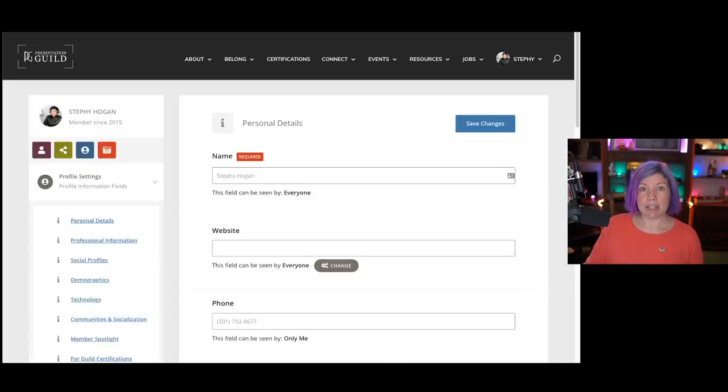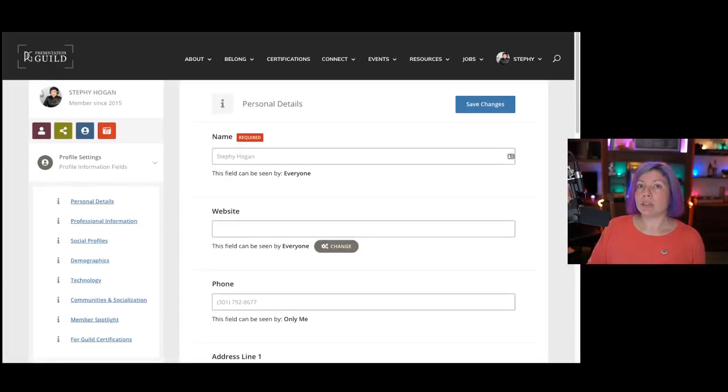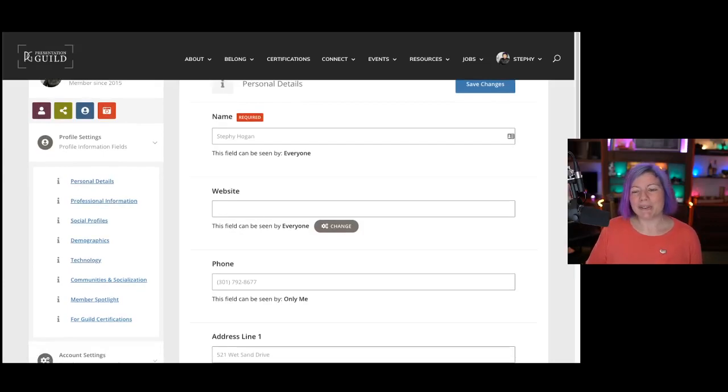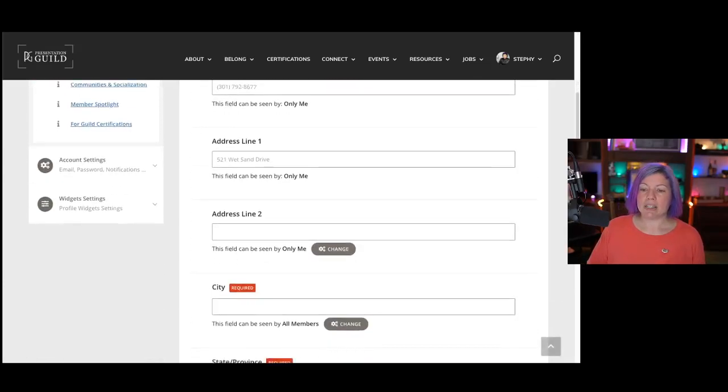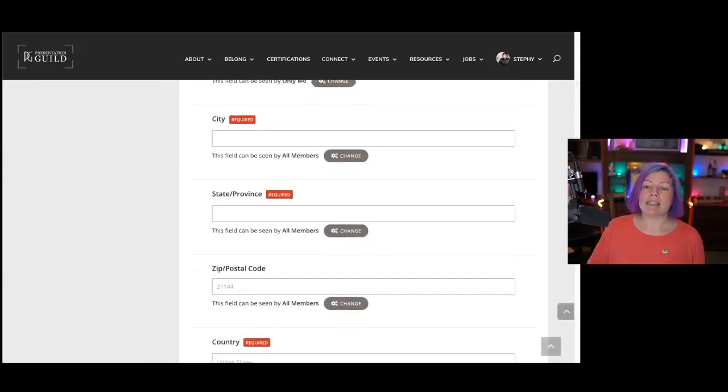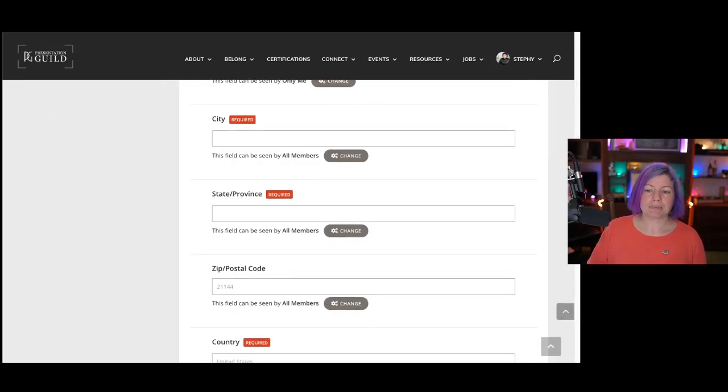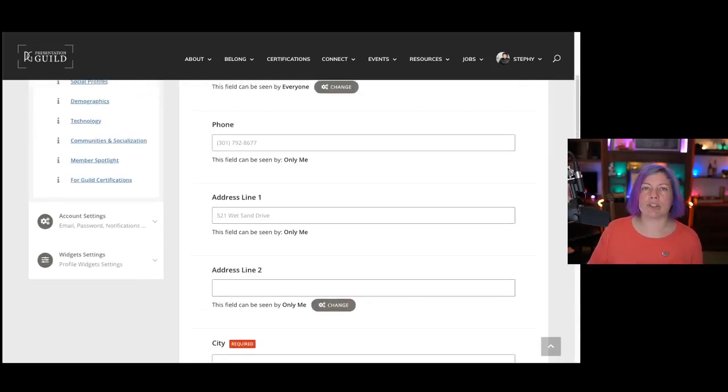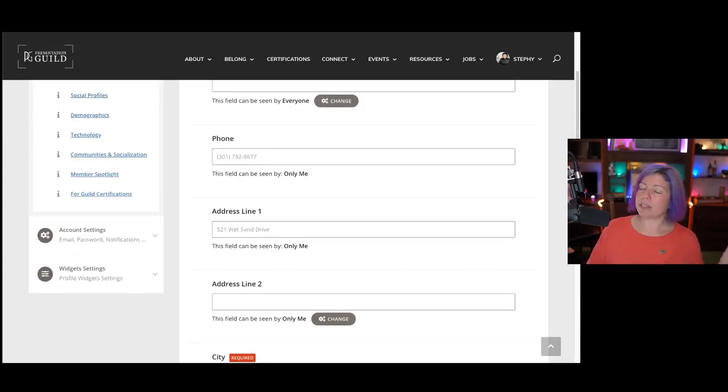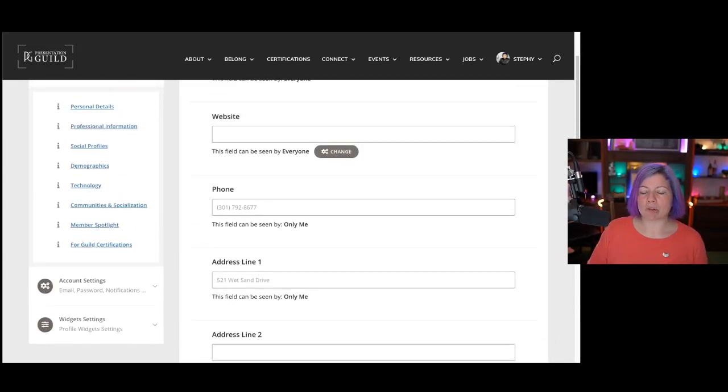And once you're here, like I said, there are only a few required fields. Your name, so we know what to call you, and the city, state, or province, and your country. All of the rest of it, which is a lot of questions, I will wholeheartedly admit, everything else is optional. You can choose to tell us what you want.